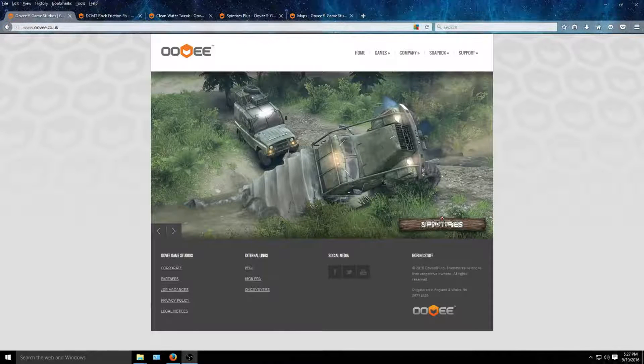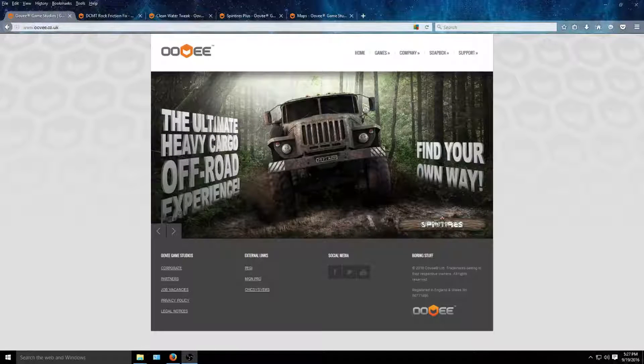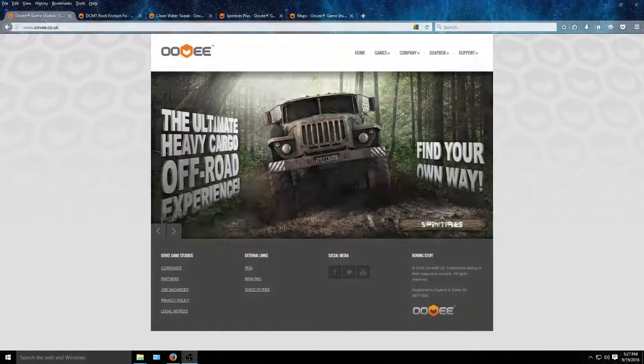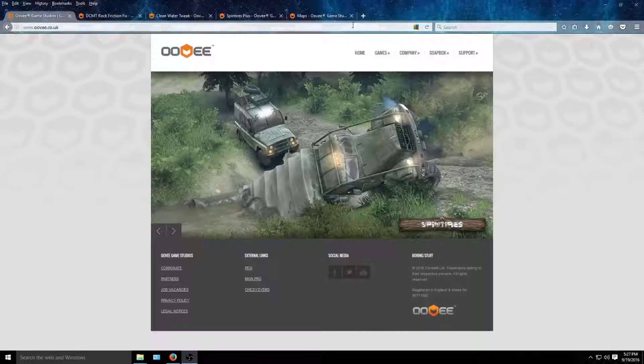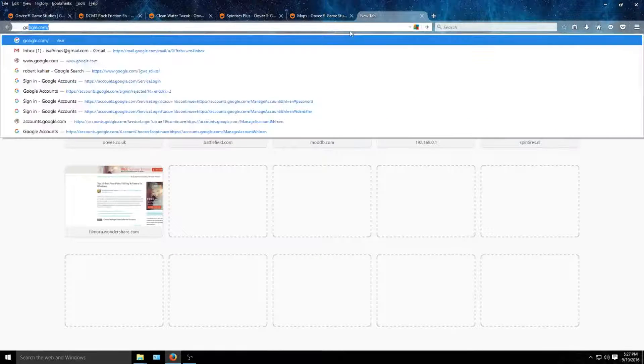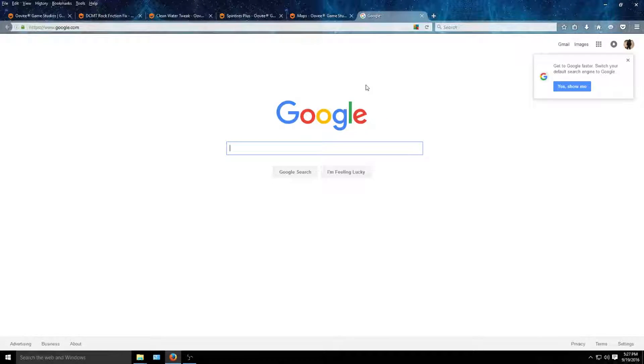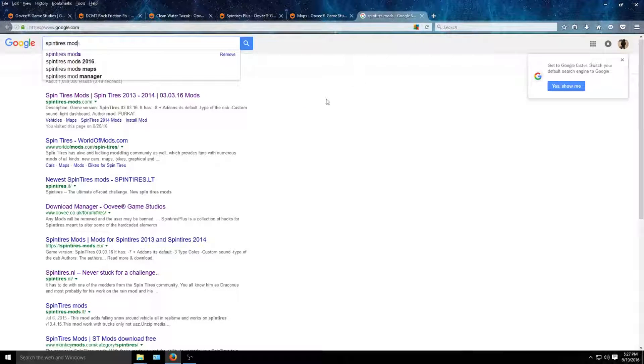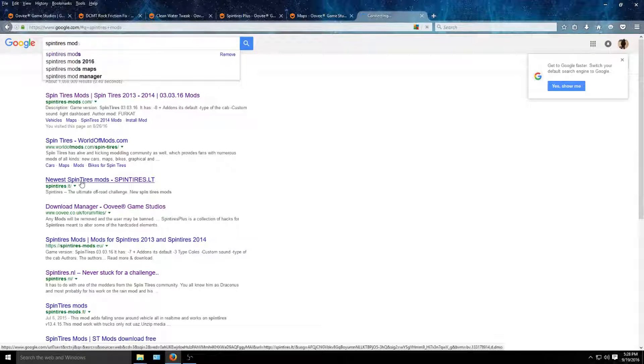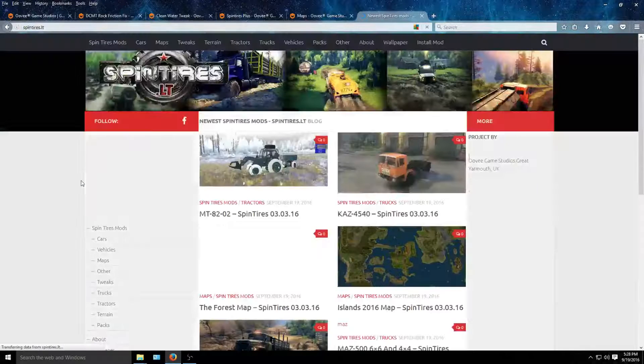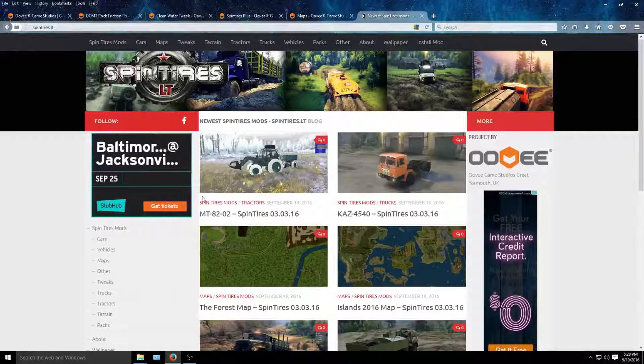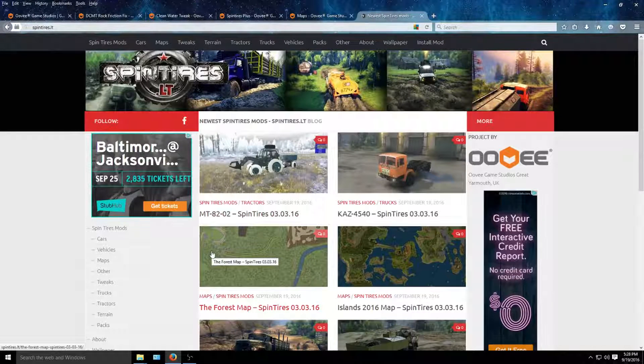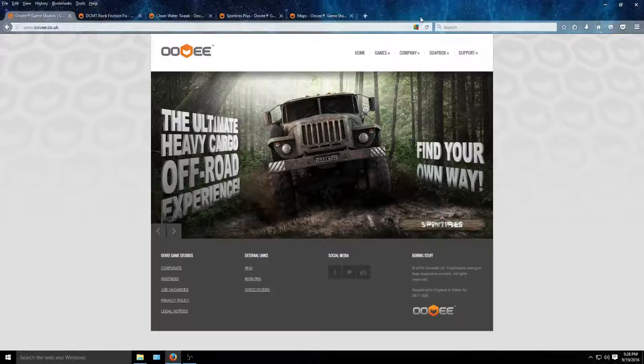From OV.co.uk. I know there's another site you can do it at. Let me Google it real quick - spin tires mods. There's this one, spin tires at LT. That's another site you could use. However, I do not use it, so I'm not gonna be covering it.